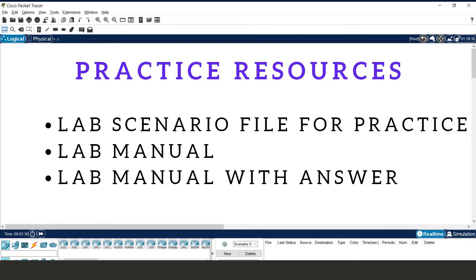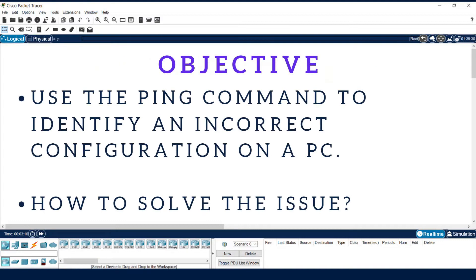We are going to use the ping command for that. Practical resources, meaning a practice file, is available in the description. You can download the practice file and do the practice. The objective of this video is to use the ping command to identify problems. If there is no connectivity between devices, we can use this command to identify the connectivity issue and also solve it.